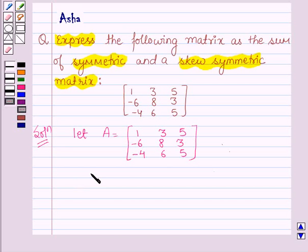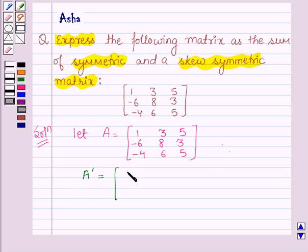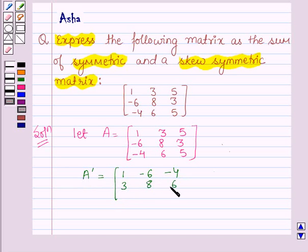First let us find A transpose. A transpose is: 1, minus 6, minus 4 in the first row; 3, 8, 6 in the second row; 5, 3, 5 in the third row.